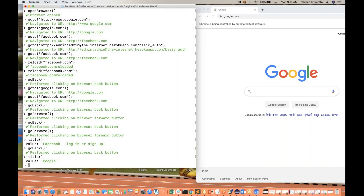So go forward is done, get title is done, reloading is done, go to is done. These are the different commands available for page actions.